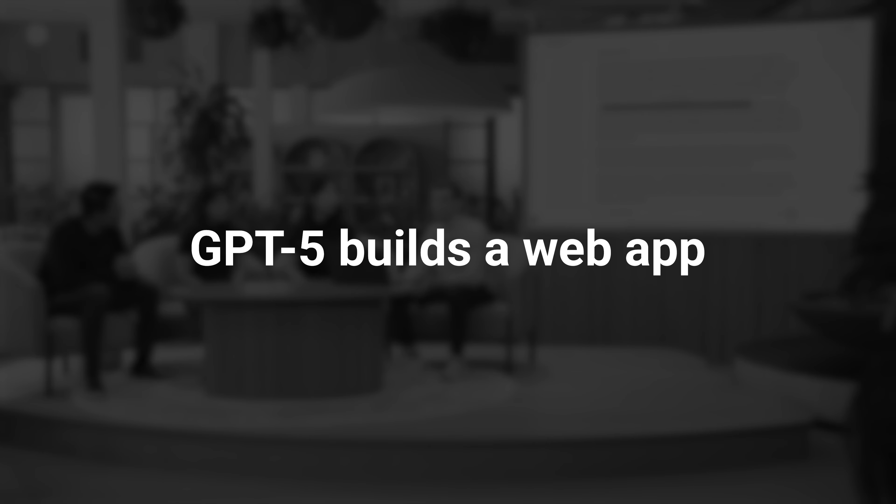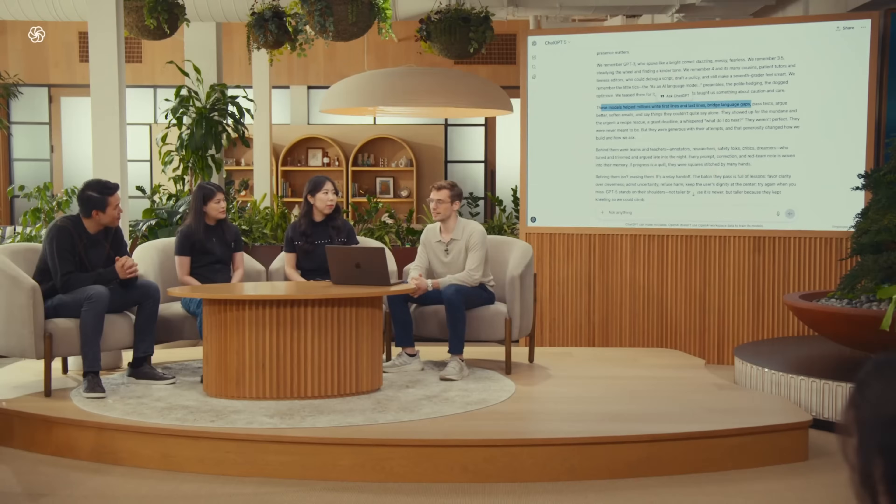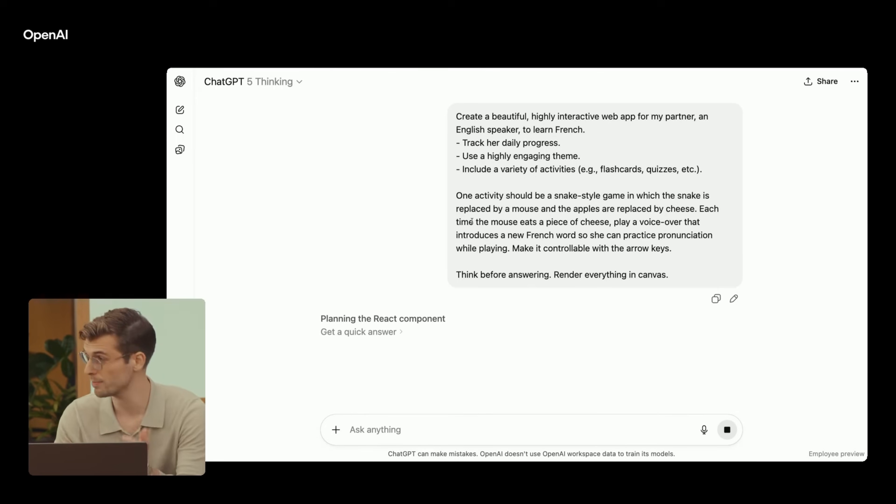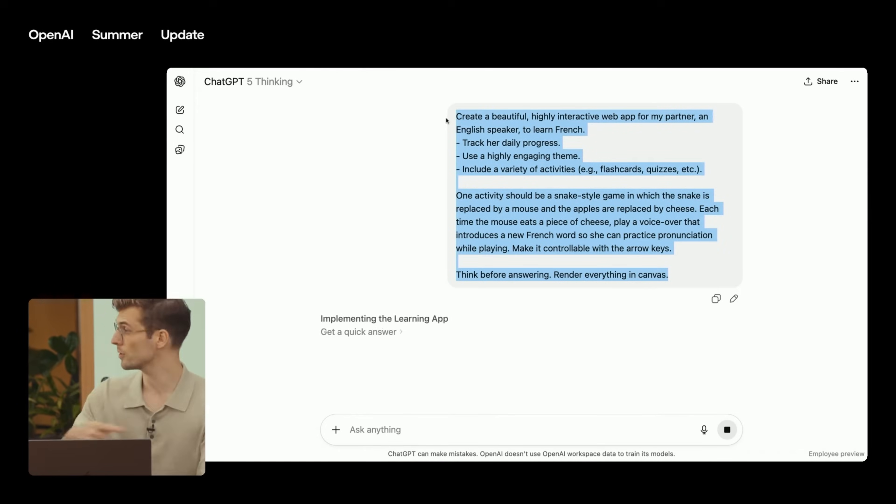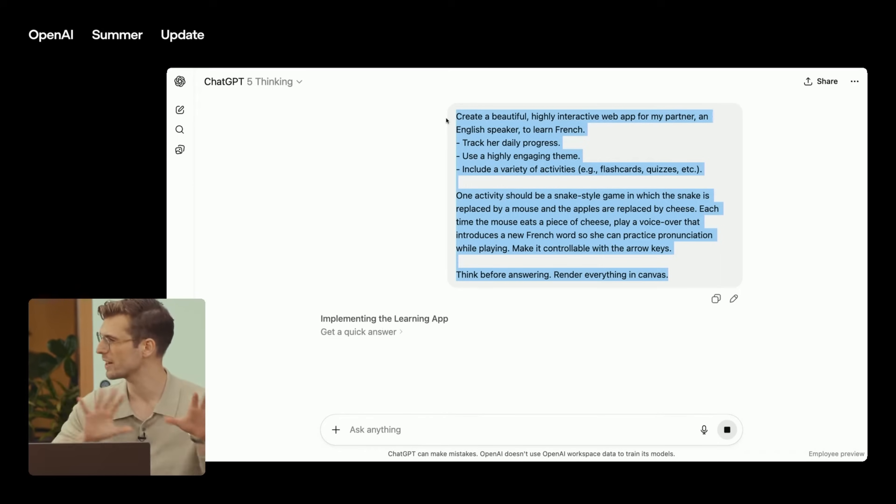GPT-5 is clearly our best coding model yet. I will try to show you that. I will actually try to build something that I would find useful, which is building a web app for my partner to learn how to speak French. So what I like doing, especially when you do this type of vibe coding, take this message and ask it multiple times to GPT-5, and then you can decide which one you prefer.